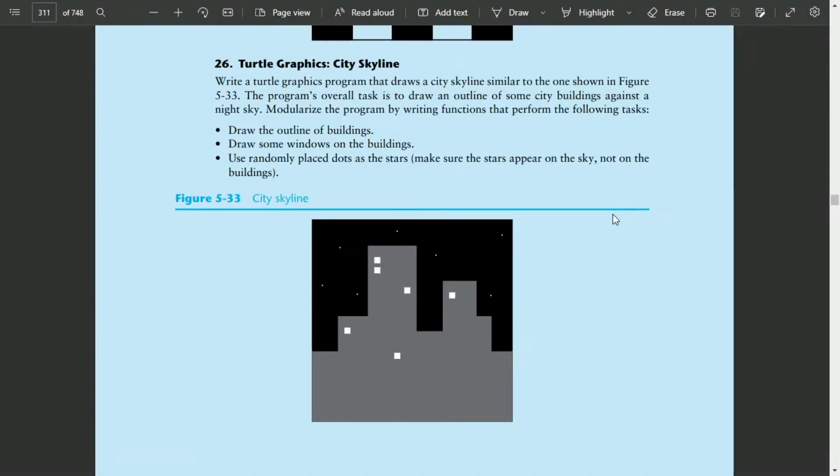Welcome guys. In this video, I will write the Python program for exercise 26 of chapter 5. This is the city skyline program that will draw the given city skyline on the screen using the turtle graphics library. In this program, I will define different functions such as a function to draw the outline of a building, a function to draw windows on the building, and a function to draw stars on the sky. Let's start the program.